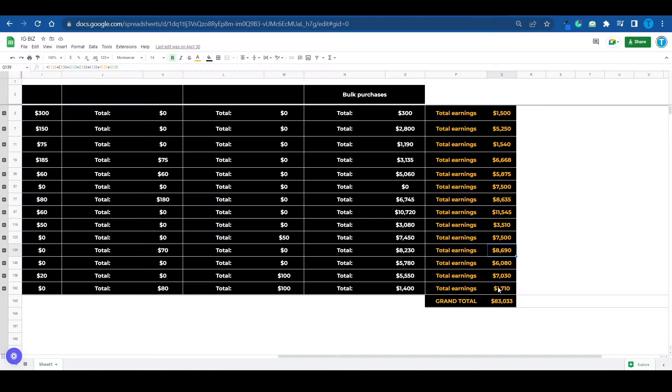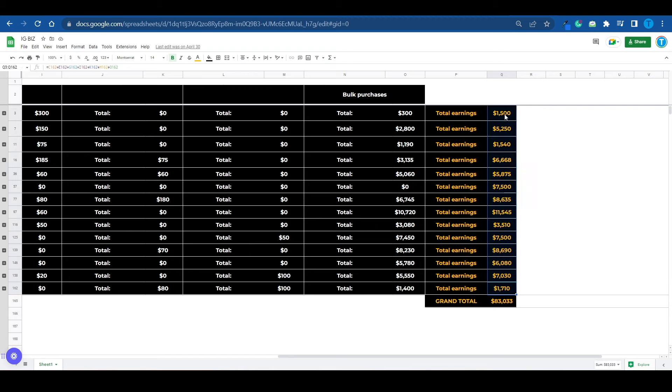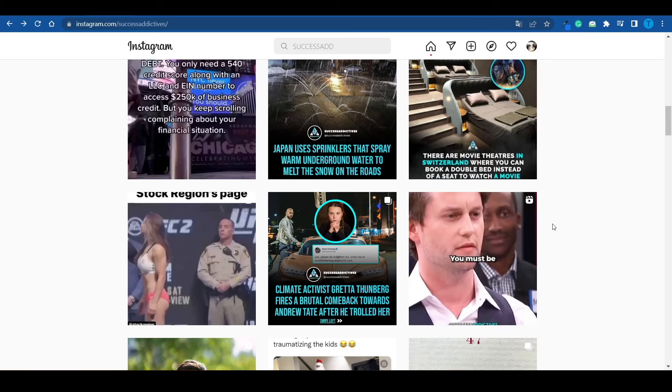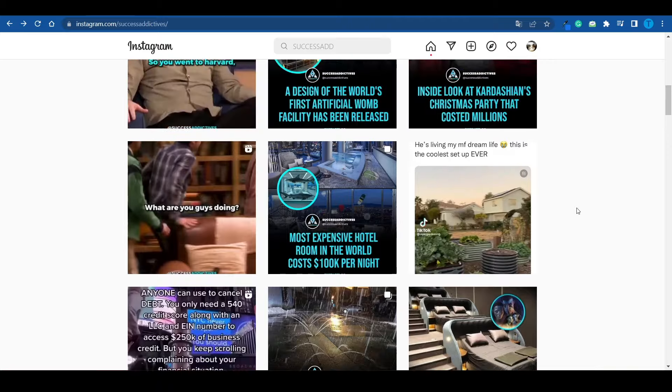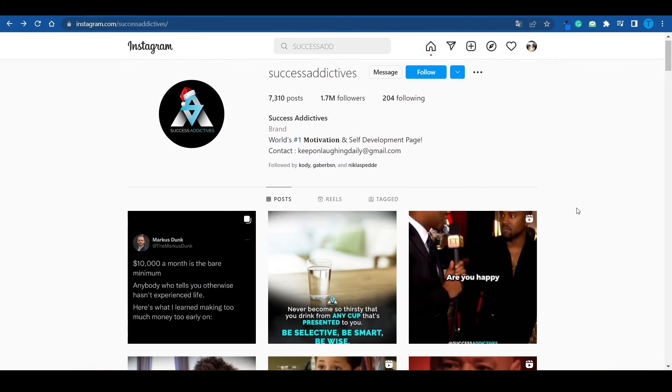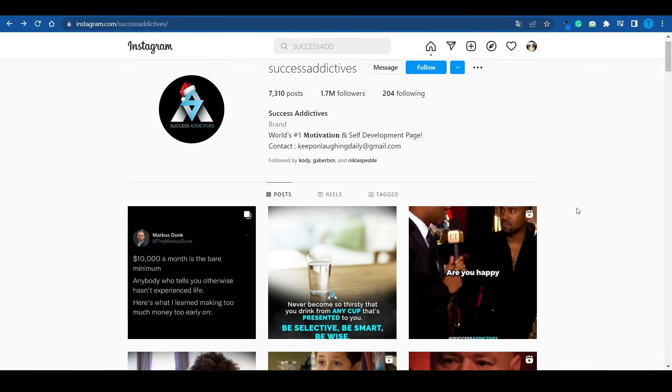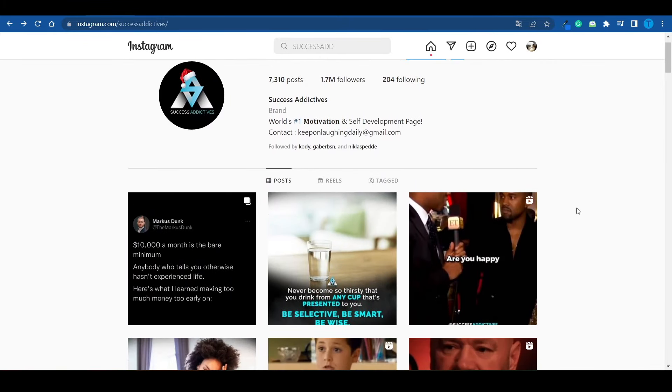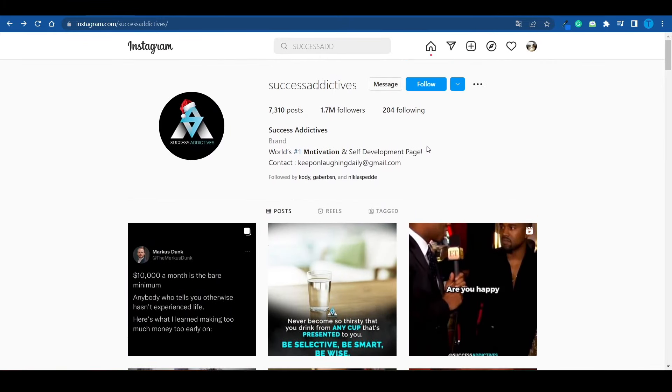Back then, there were no Instagram Reels either. There used to be only IGTVs, as they call them. Instead, all of this money was generated through sponsorships. And I'll show you what that means. You see, once you build a successful Instagram theme page, especially in the entrepreneurial niche, you gotta ask yourself, what kind of people are following me? Well, most of your audience is composed of people who are genuinely interested in business ideas. They want to make more money.